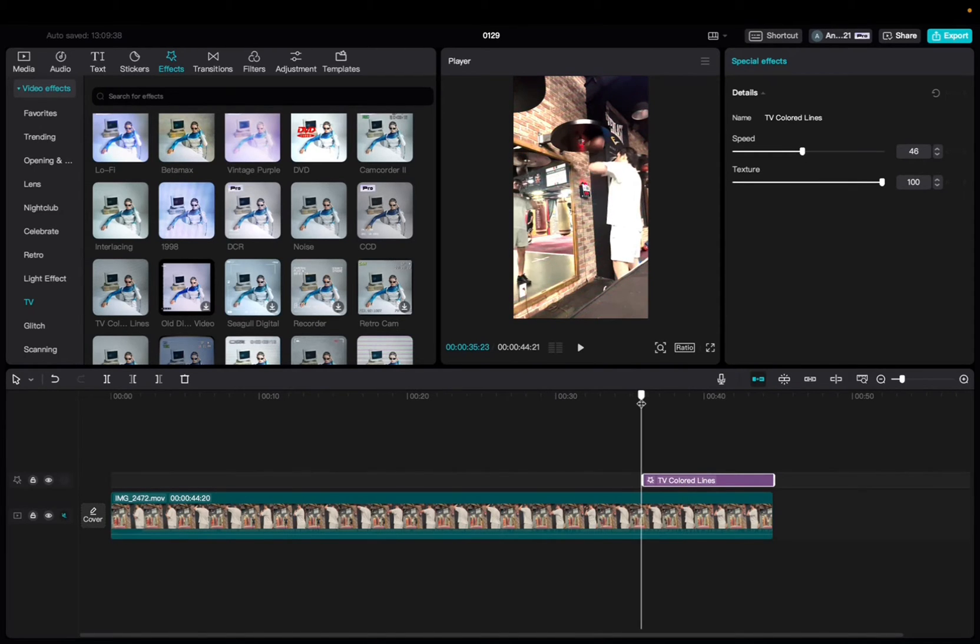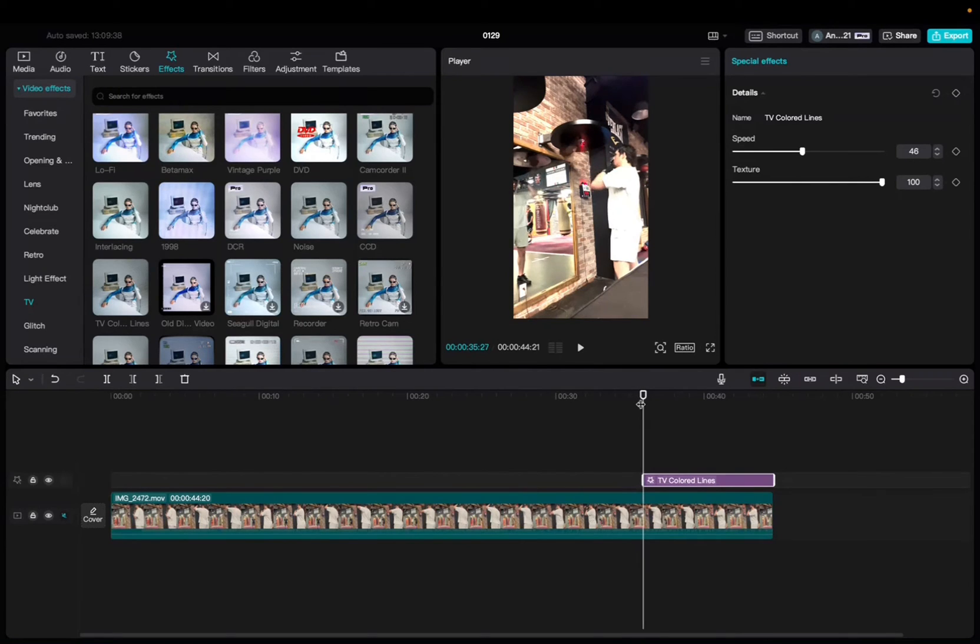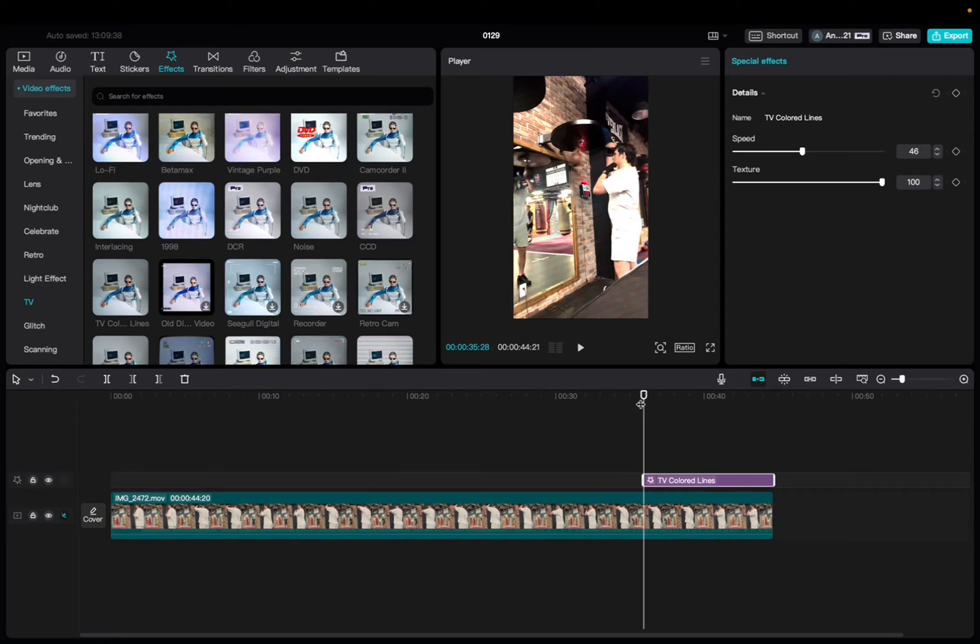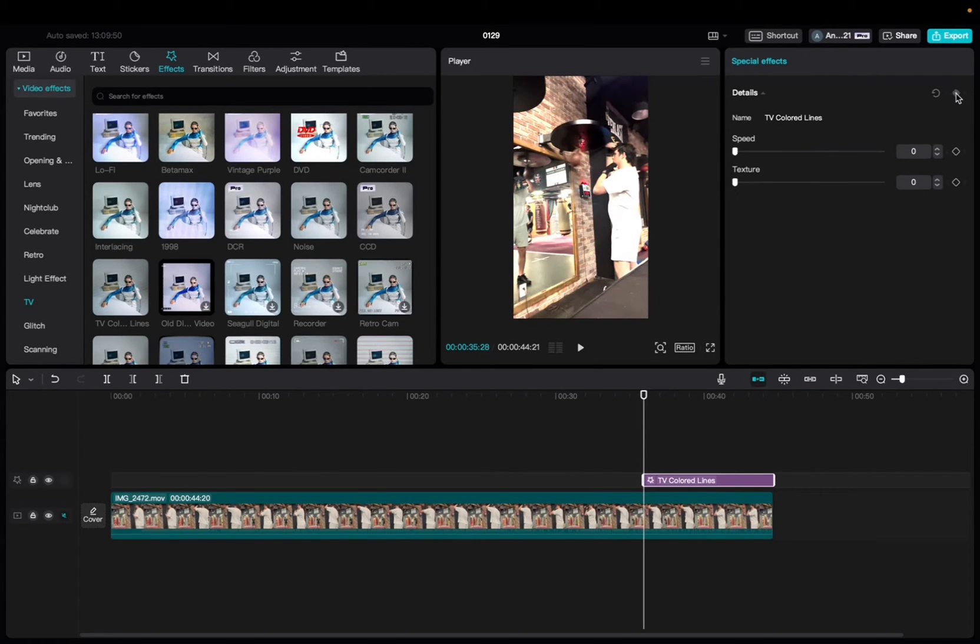But if you guys want to add some keyframes, check this out right here. So we're going to bring the player head all the way to where the effect starts taking place, decrease the speed all the way, decrease the texture all the way, and add a keyframe to the top right corner.